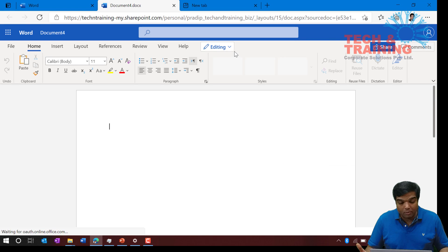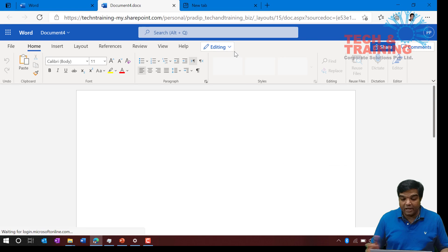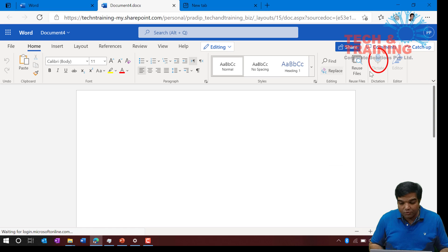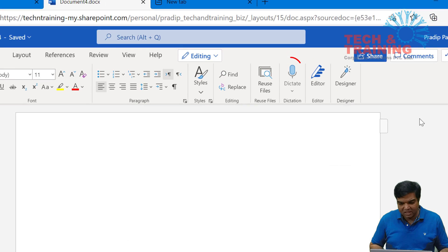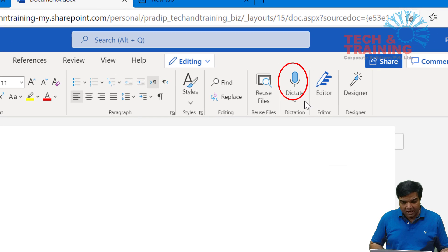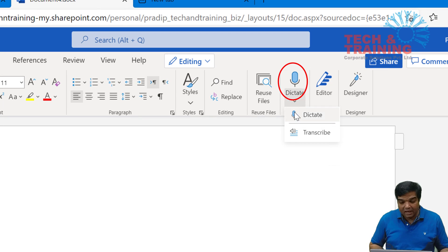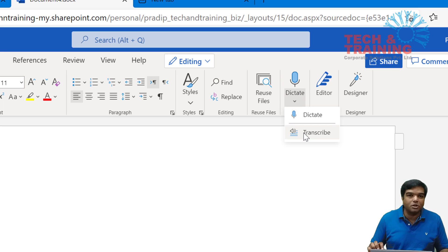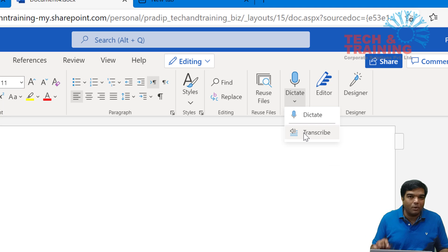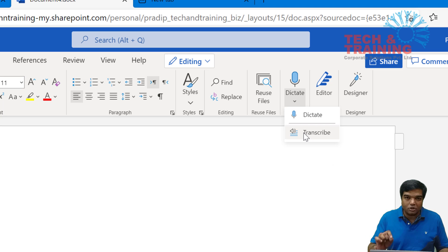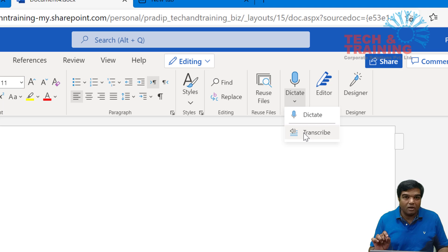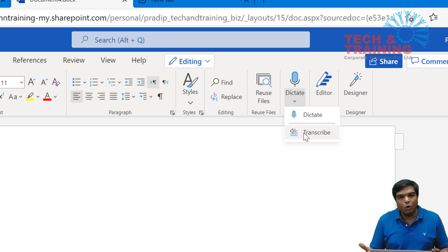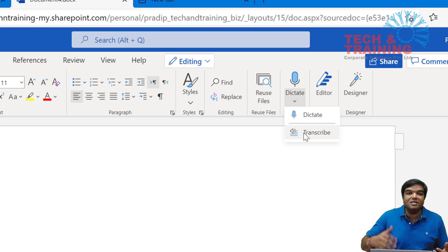Once I open a blank document, I need to find out this option which says dictate. When you click on that dictate at the bottom, you will see the option that says transcribe. Unfortunately, this option as of now is not available on the Microsoft Office Word software.